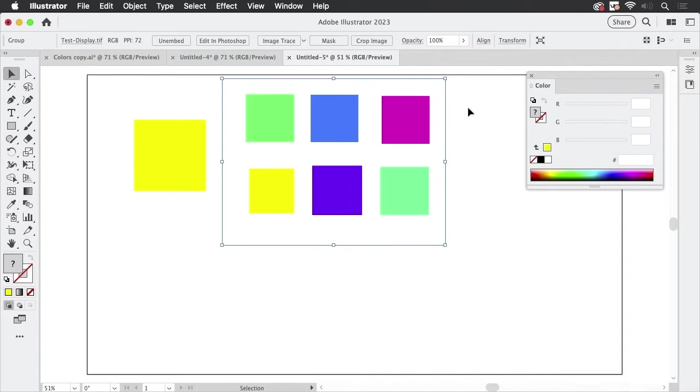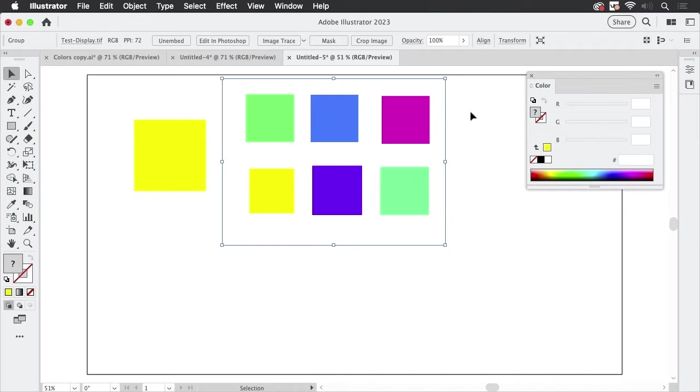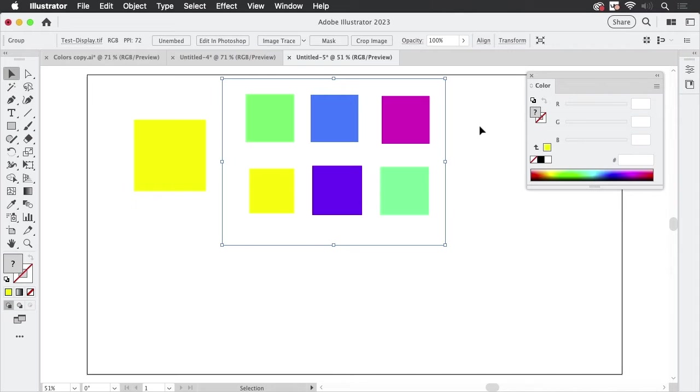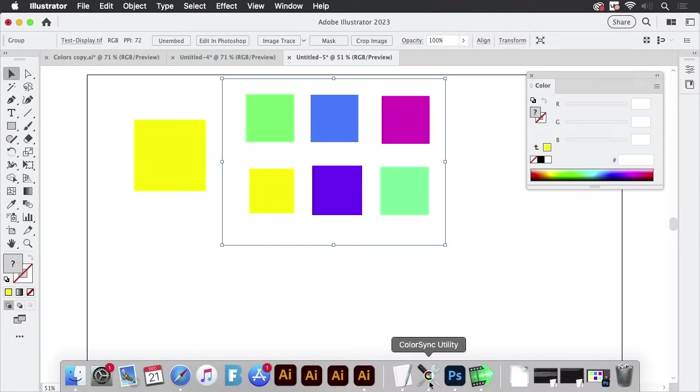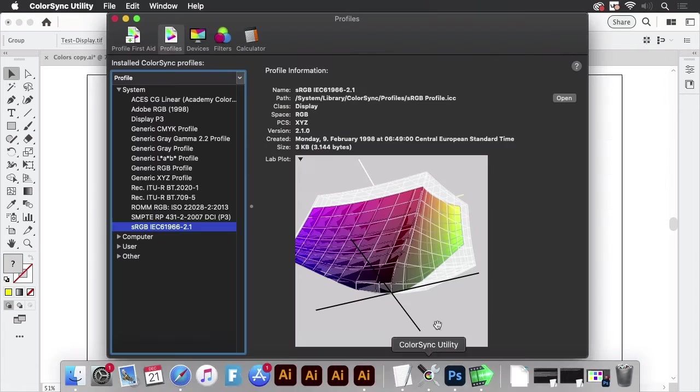So to understand that we first need to look at what color is. And to do that, we are going to look at what do these numbers mean. So these RGB numbers, and the same goes for CMYK numbers, the RGB numbers are not absolute. They refer to points in a specific space. And depending on the space, they mean something different.